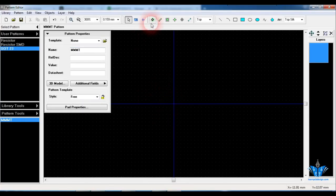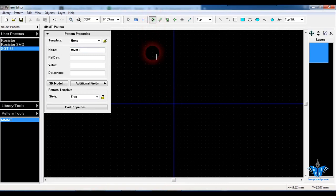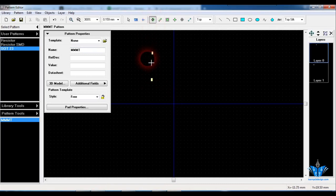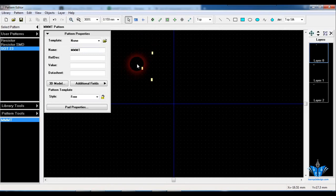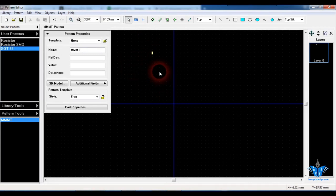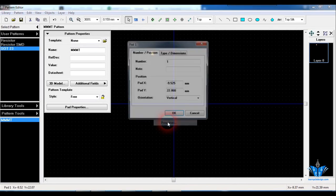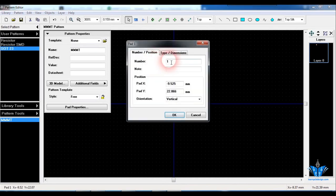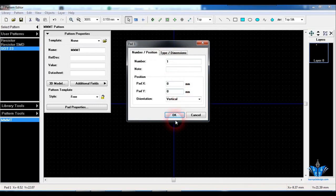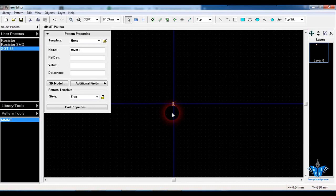So first step is to place the pad in the axis. Just click on properties and place the pad in the origin. Click on OK.